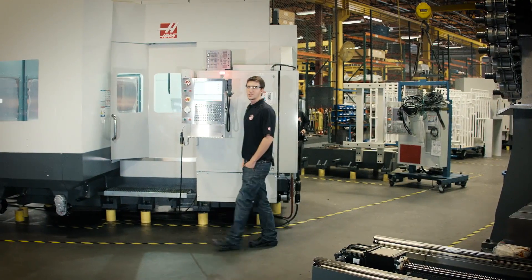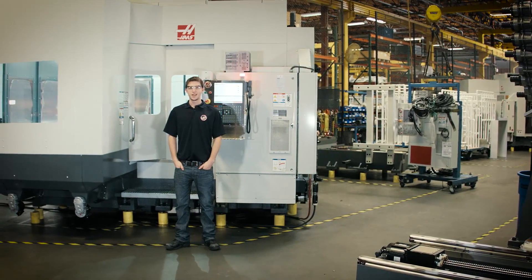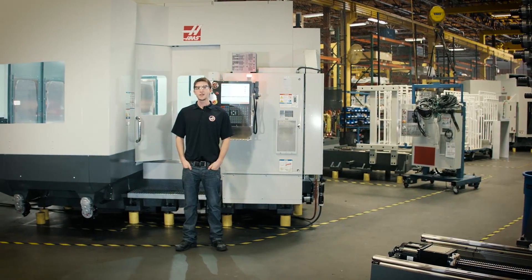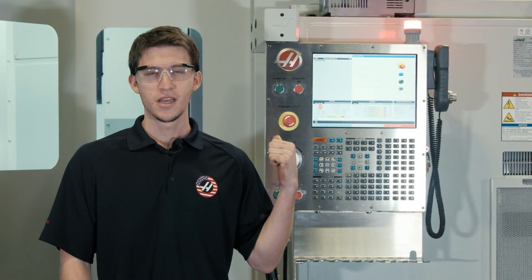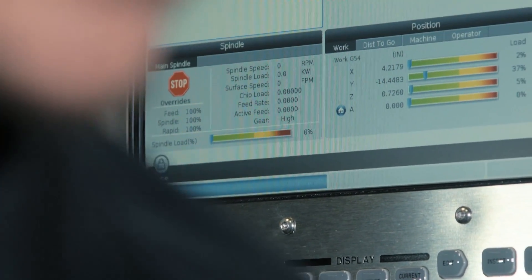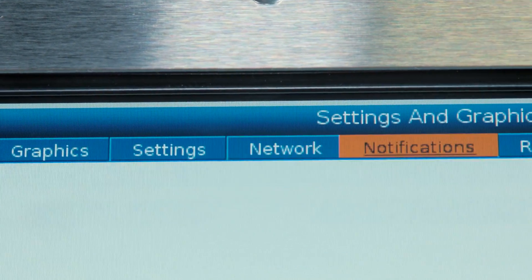Hi, my name is Andrew. I'm an engineer here at Haas Automation, and this video is all about our next generation Haas control. It works a lot like the previous control, but with better graphics and navigation. No matter what your experience level, this video will show you everything you need to start making chips. So let's get started.